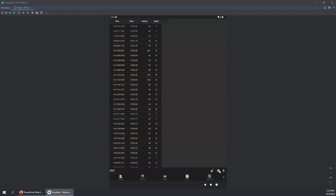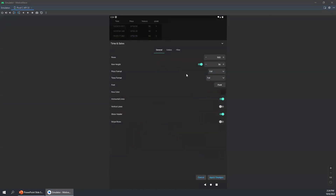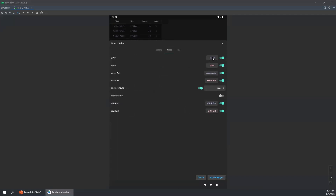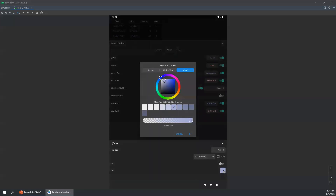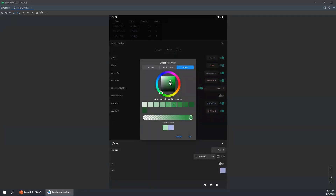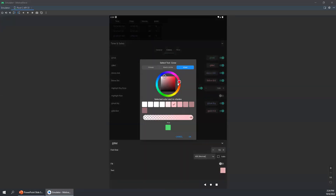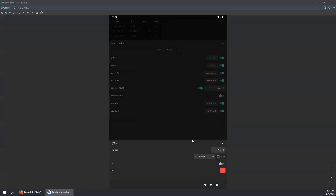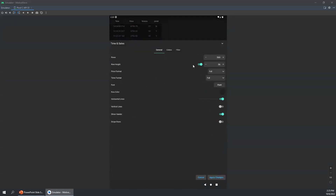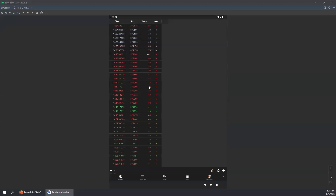We can also customize the colors if we didn't like the defaults. Going to the colors tab, we can change the trades that happen at the offer to something like green. We may also want to change the color of trades at the bid — those would be aggressive sellers — and select a different red color. Then maybe we also want to reduce the row height so we can see more rows. Applying those changes, we can see the updated time and sales.